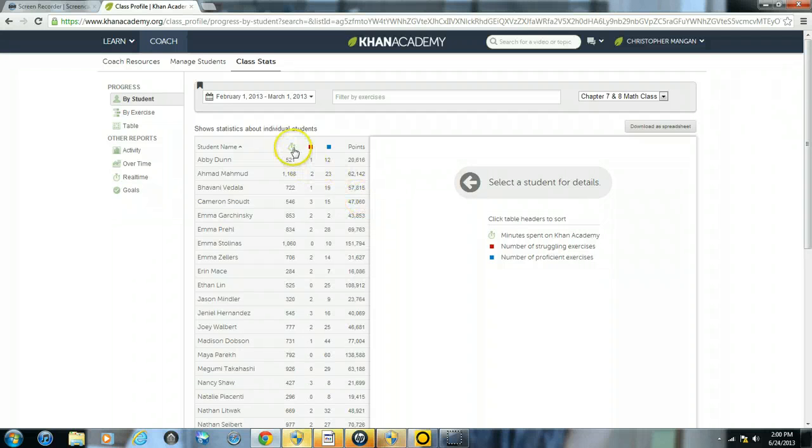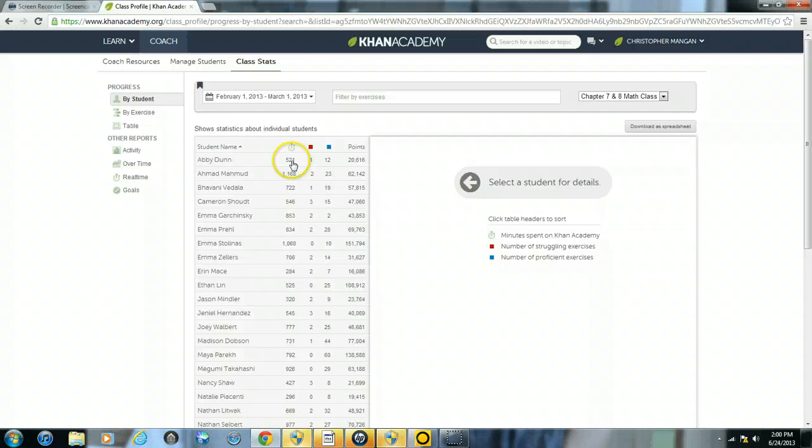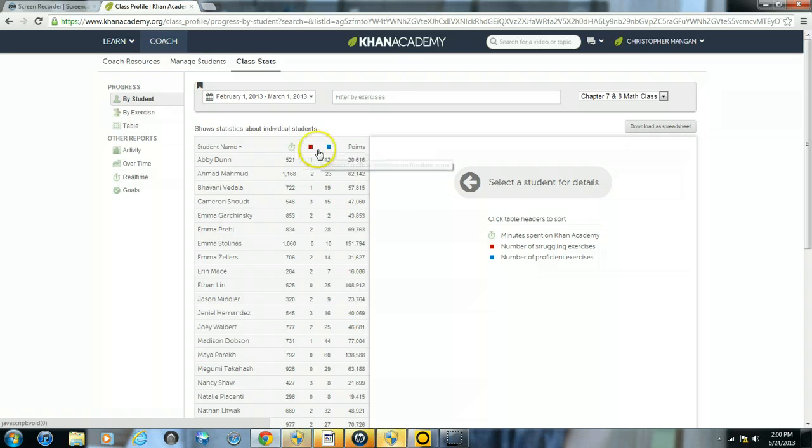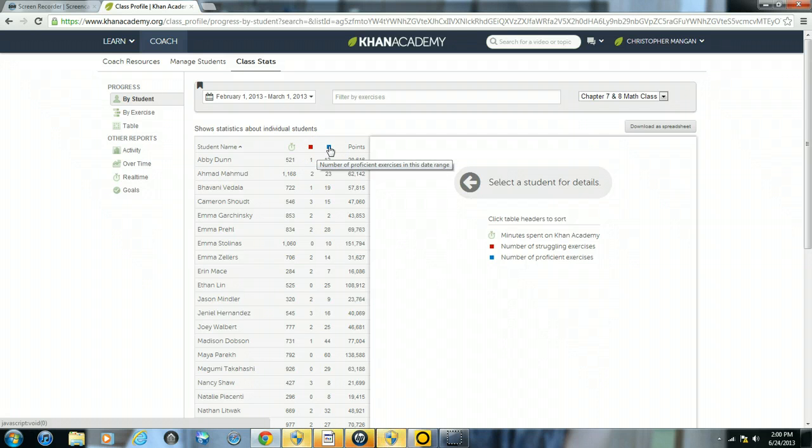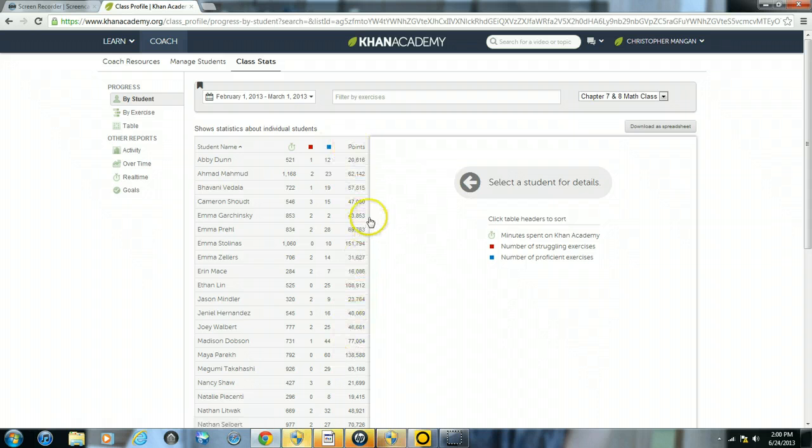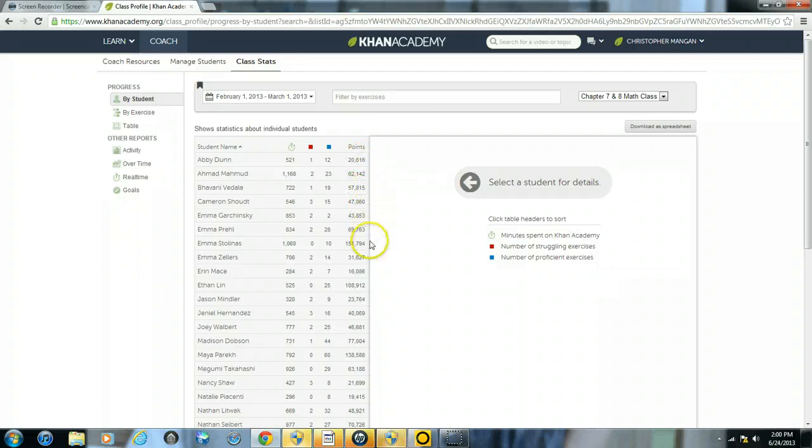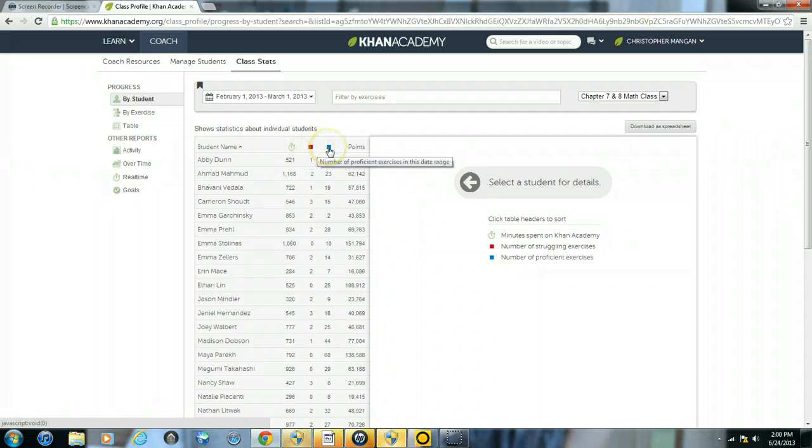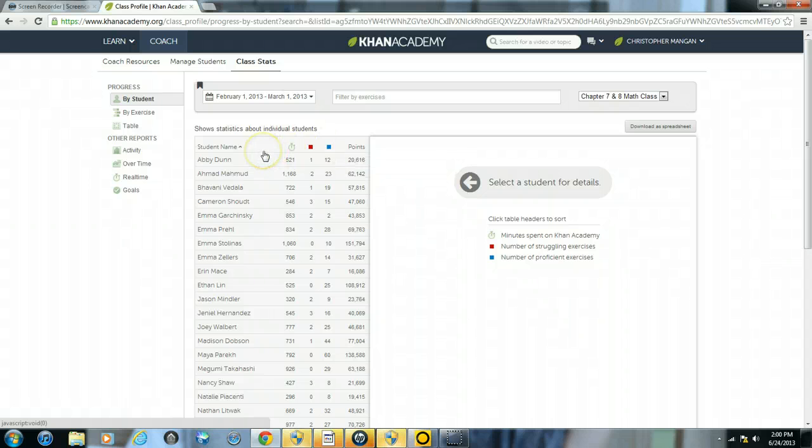Now, as you can see what this provides. This provides the minutes spent on Khan Academy in addition to the number of struggling exercises in the date range for the students and also the number of proficient exercises in the date range for students. Also there are points you can see. Now the more that they use Khan Academy and complete goals, the more points that they will receive, but probably the main things that you will want to see are the minutes, struggling exercises, and also proficient exercises in the date range.